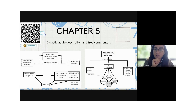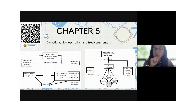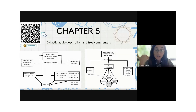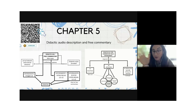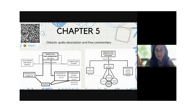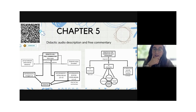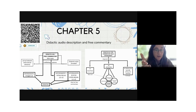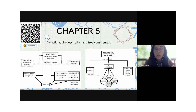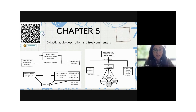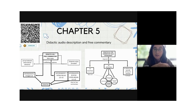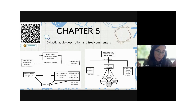Looking at skill enhancement for audio description and free commentary: we have reception, because students are listening — or if it's a silent video, viewing. We have mediation because they need to make content accessible. And production — writing the script, especially in audio description, and speaking.